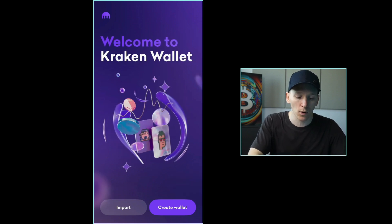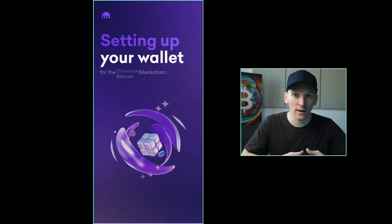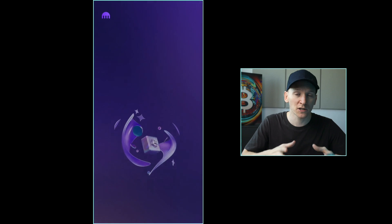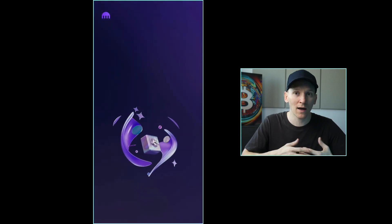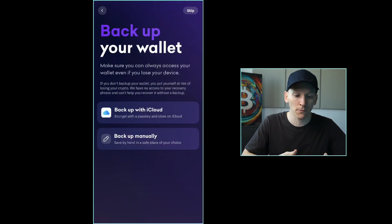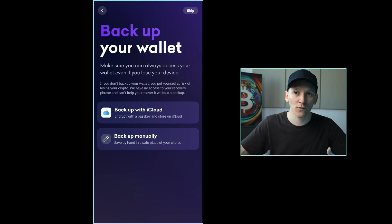We're going to create a new wallet in Kraken Wallet and it's going to create the wallet for us. What it's actually doing right now is creating the important thing — the private key. As long as we have access to this private key and back it up properly, we can gain access to our funds through Kraken Wallet in the future on a different device, or if we delete and re-download the app.